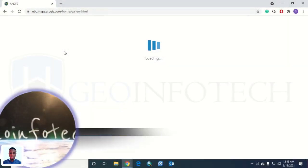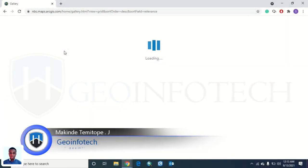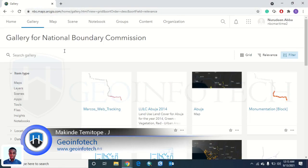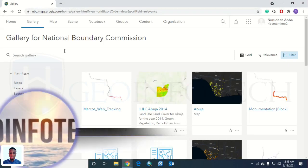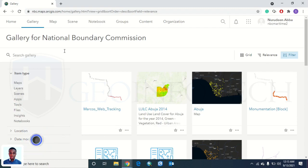If you're finding it difficult to share your maps or embed your map on a website or make your map public without signing required, I want you to follow these steps.